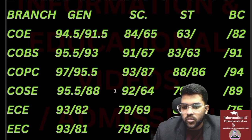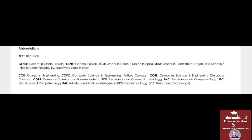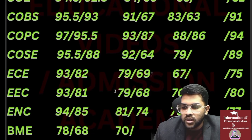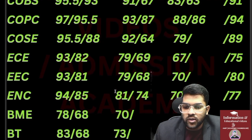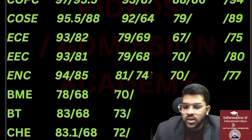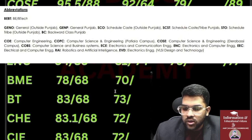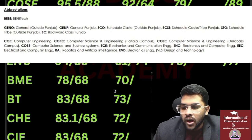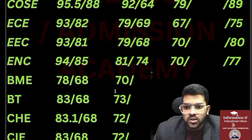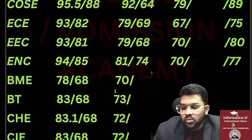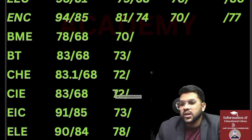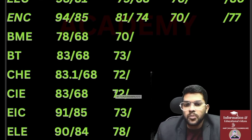For COPC, 97% and 95.5%; COSE 95.5% and 88%; ECE 93% and 82%; EEC 93% and 81%; ENC 94% and 85%; BME 78% and 68%; Biotechnology 83% and 68%; Chemical 83.1% and 68%. Detailed names of these courses are shown on screen. For CIE, 83% and 68%.